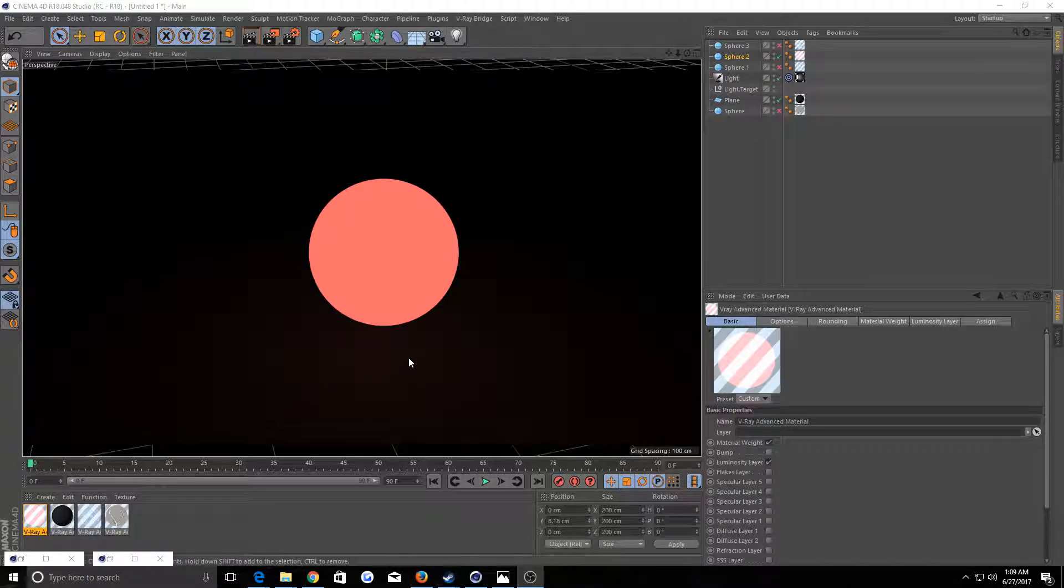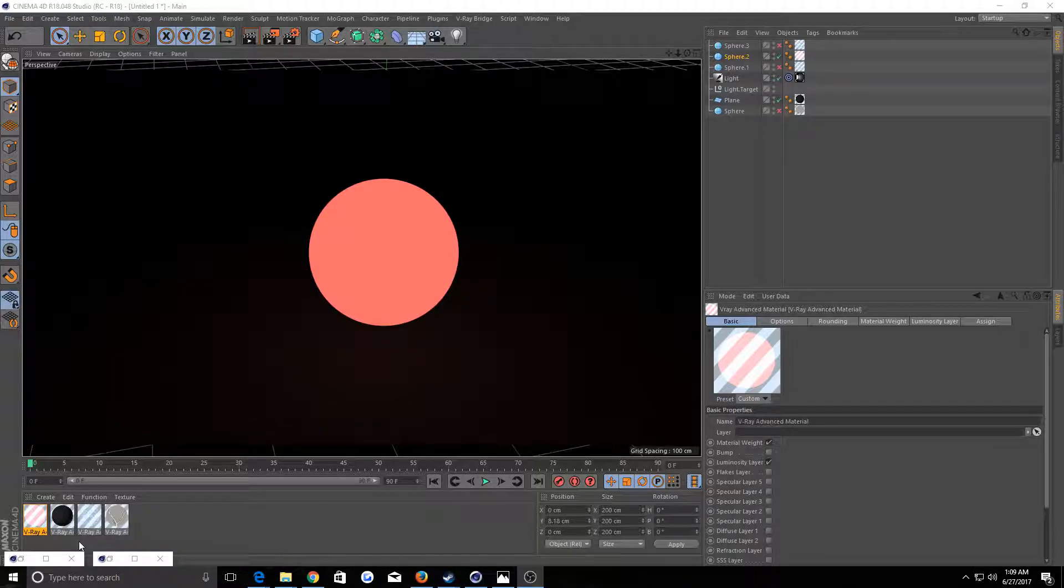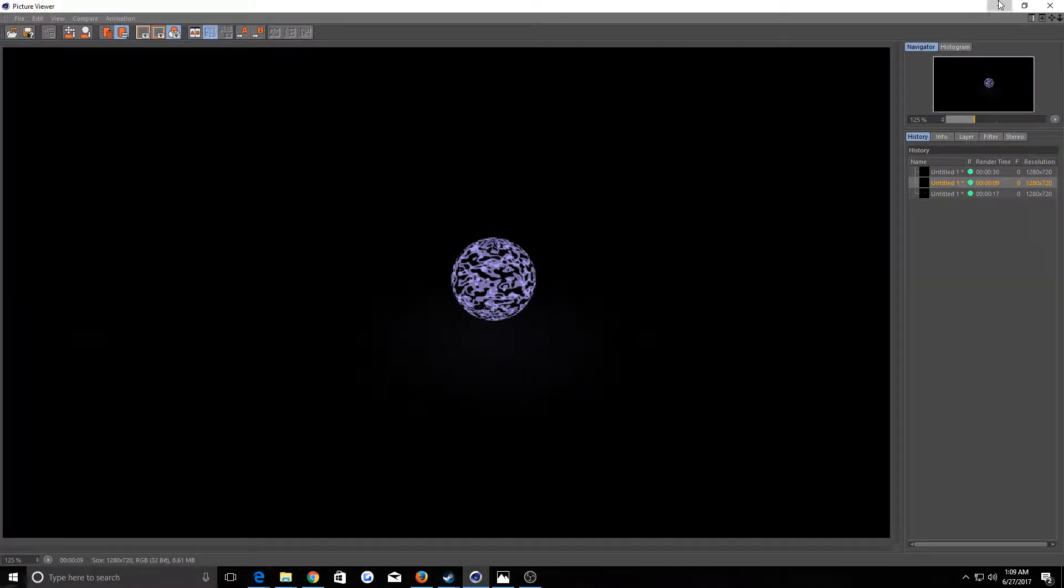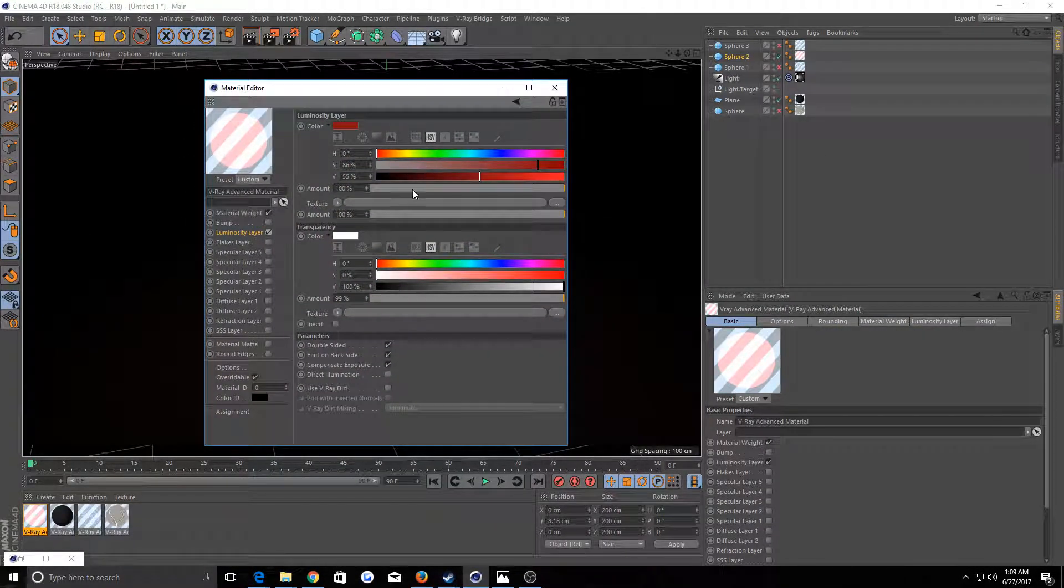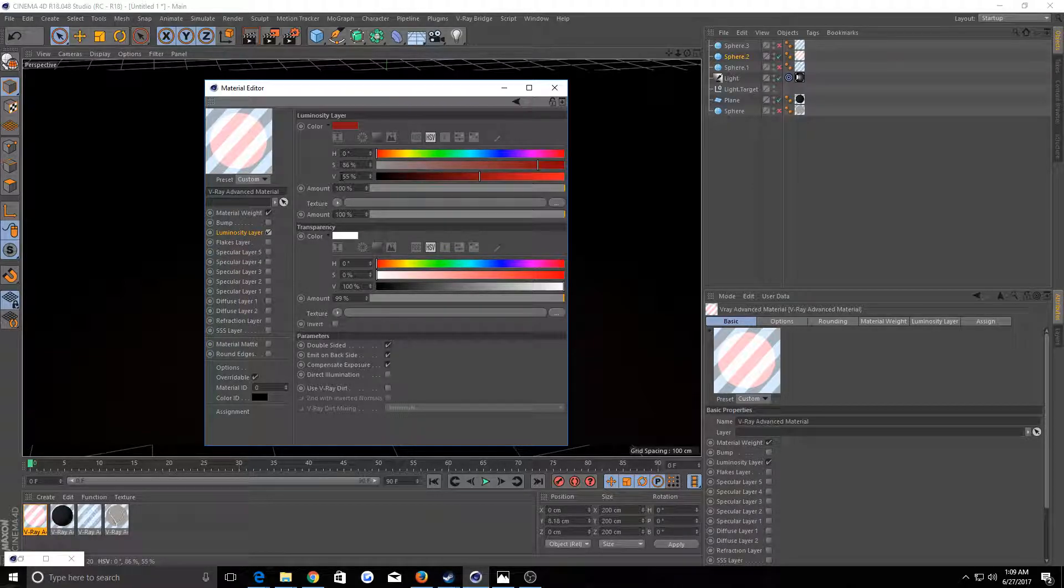So as you can see here, this is just a flat color assigned to the luminance channel of a sphere. That's the final result as you can see it works. In the luminance here I just have a color plugged in. You could plug in a texture, whatever you want.